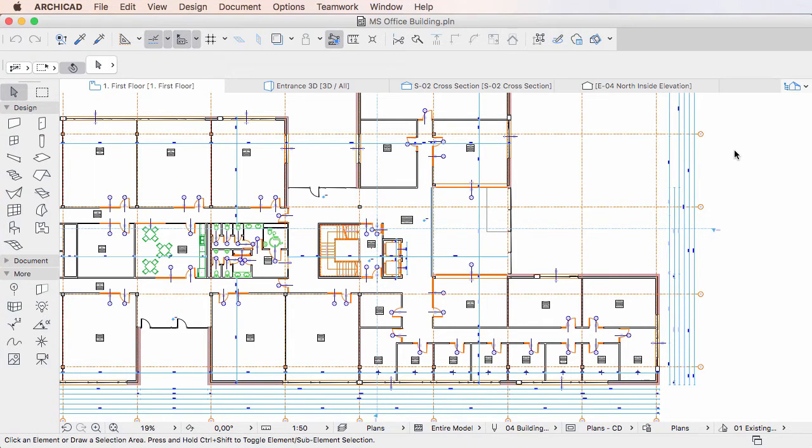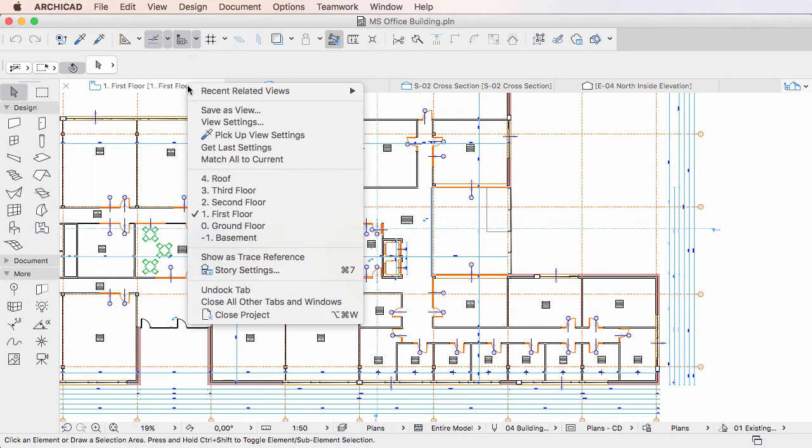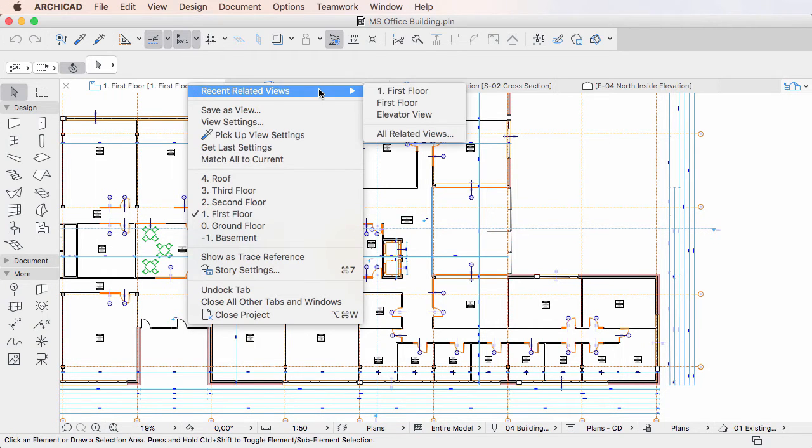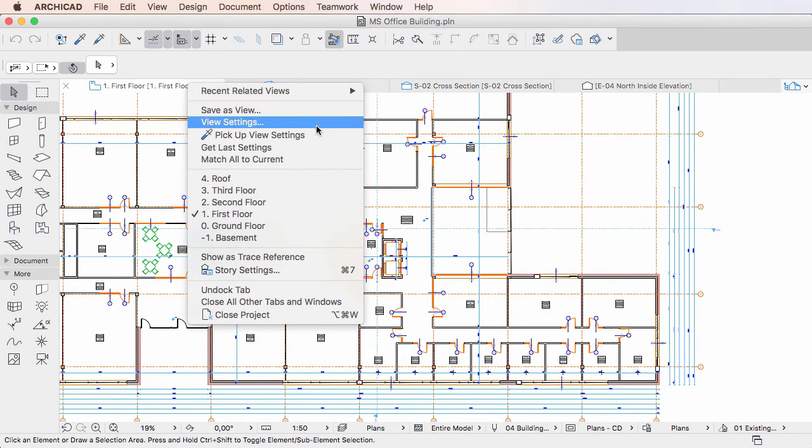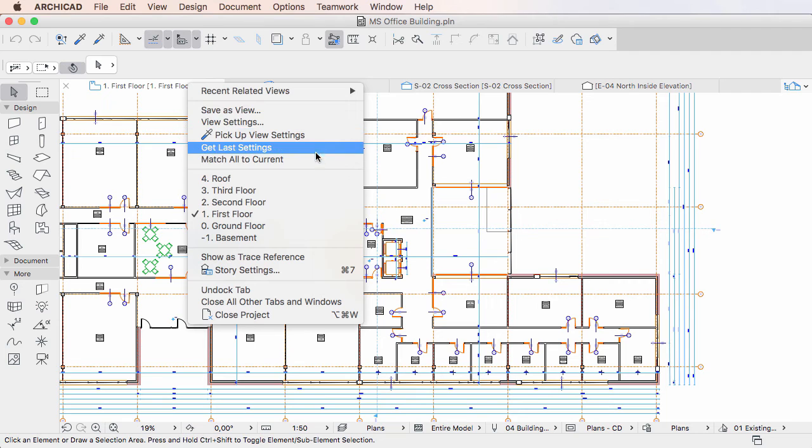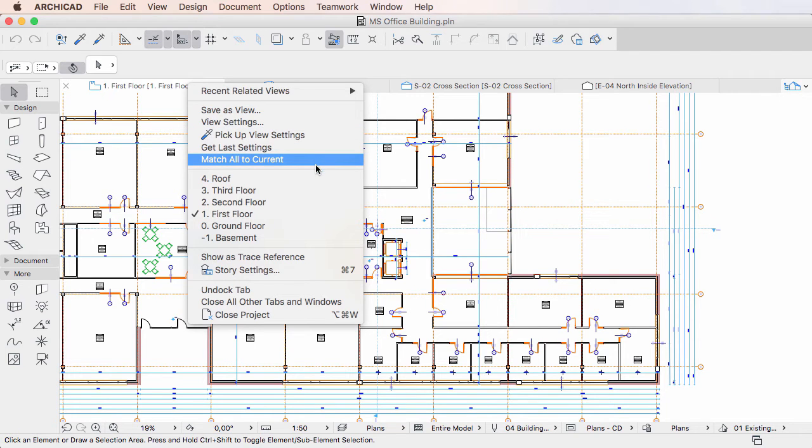This video clip explains how the new tab context menu commands work in ARCHICAD 20. ARCHICAD 20 introduces multiple new context menu commands for tabs showing viewpoints and views.